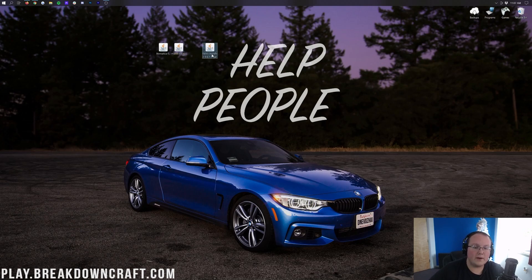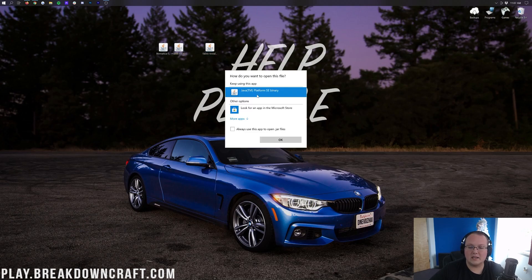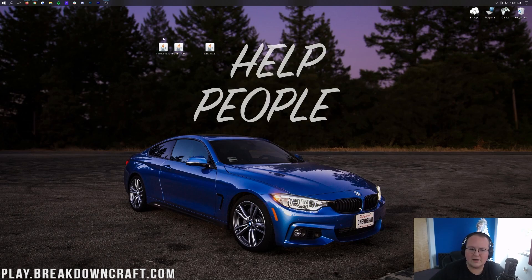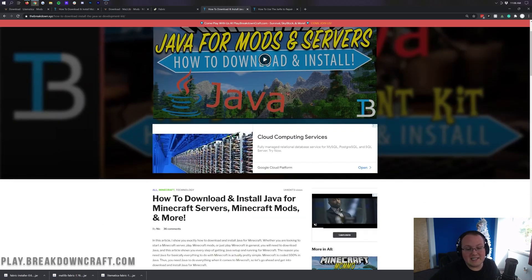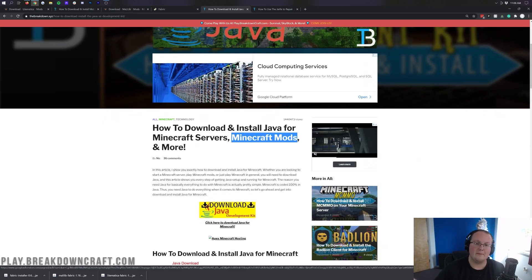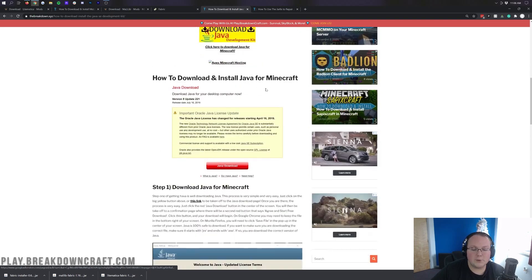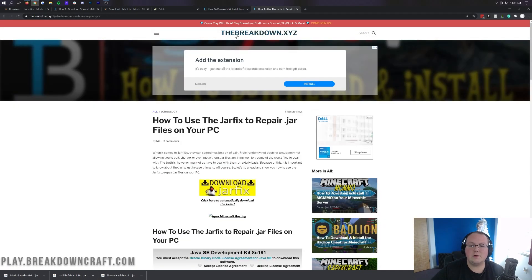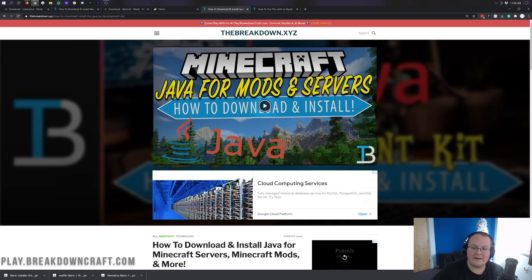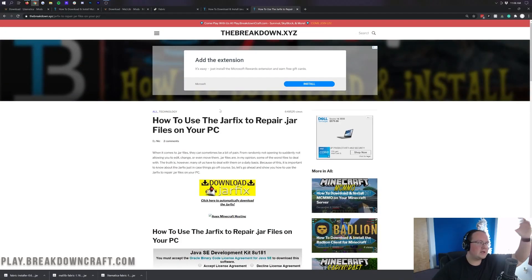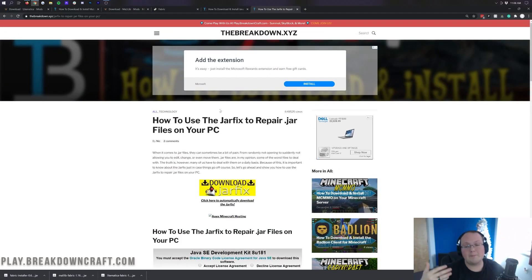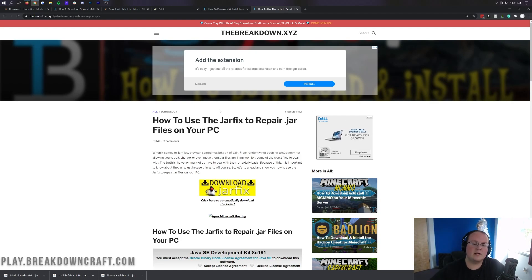To get started installing, we want to begin with the Fabric installer. Right-click on it, click Open With, click Java, and click OK. If you don't have Java, or your jar files don't look like mine, you need to go to the description and download the correct version of Java for Minecraft mods. Go through that simple three-step tutorial to get the correct version of Java. If you're still having issues after you install Java, run the jar fix — it's another quick three-step tutorial that links all your .jar files back to Java. For example, if your files look like zip files or WinRAR files, run the jar fix and that will sort it out.